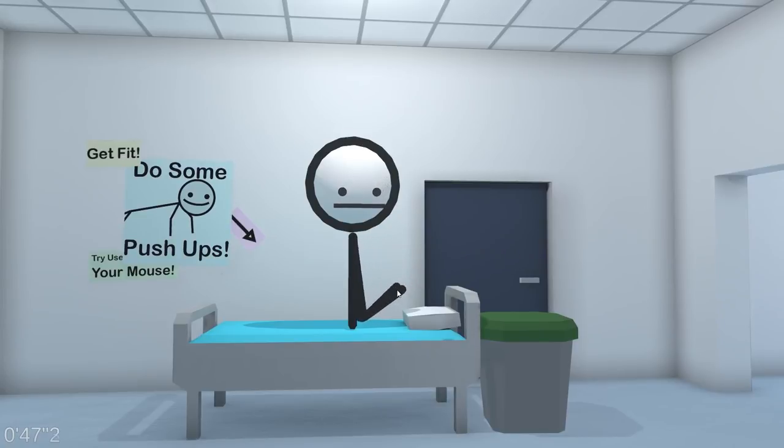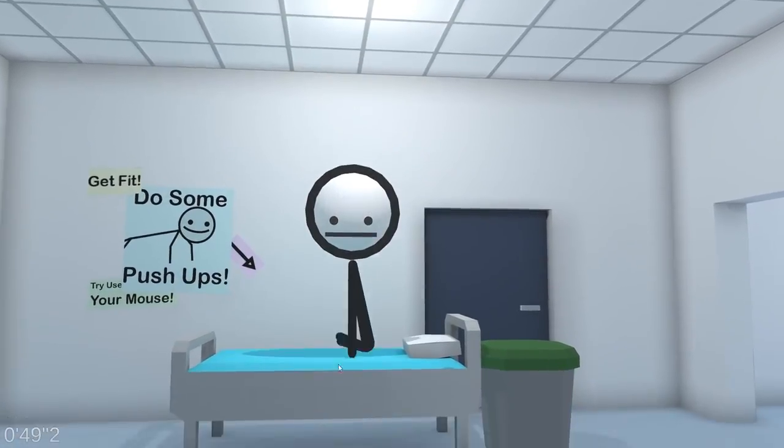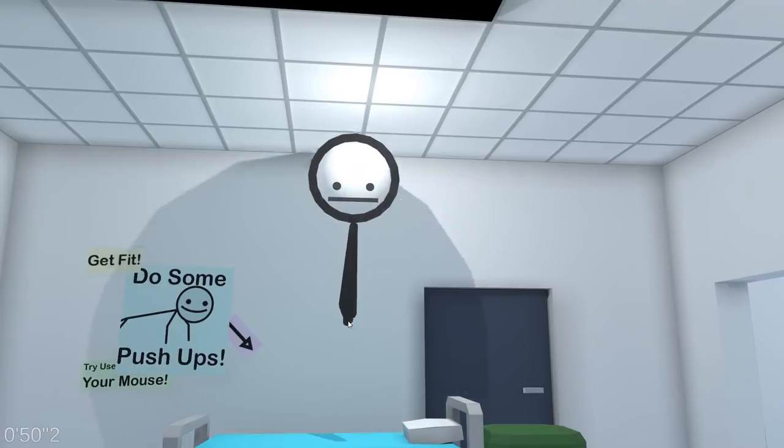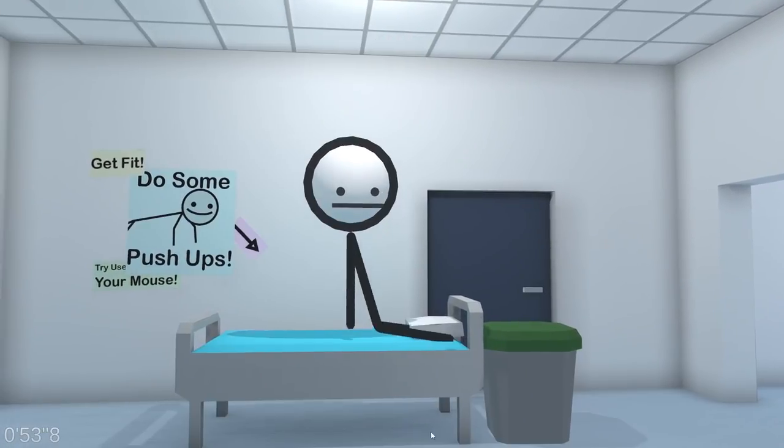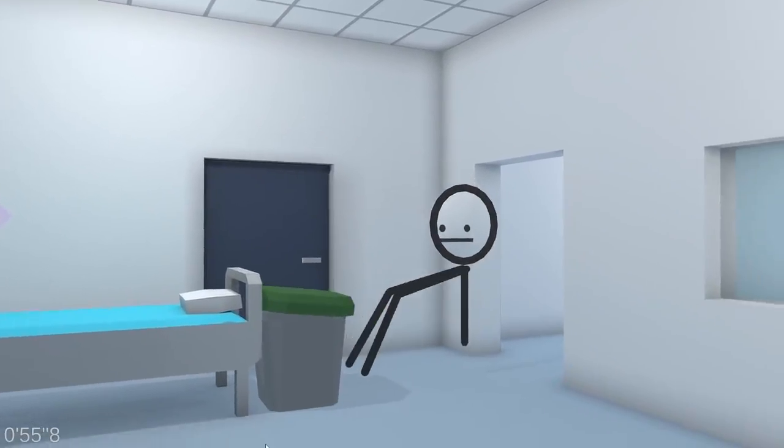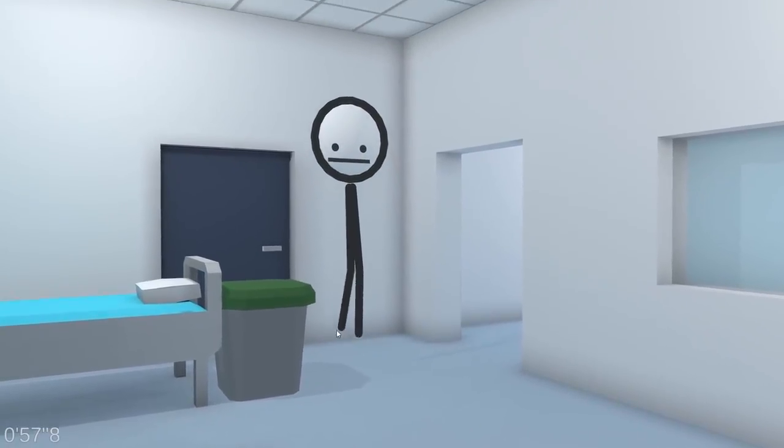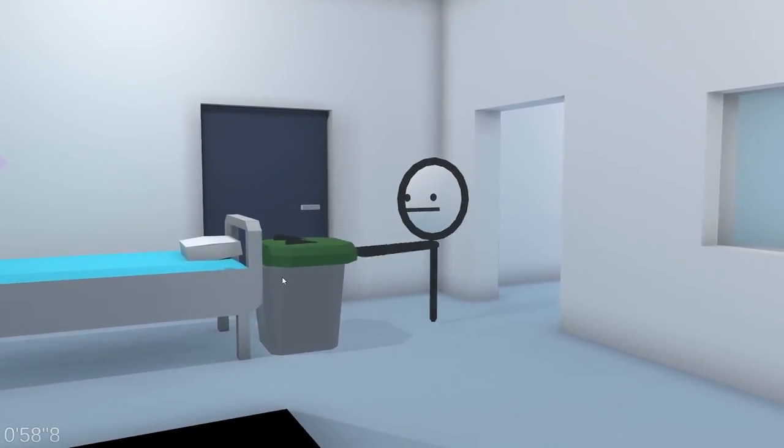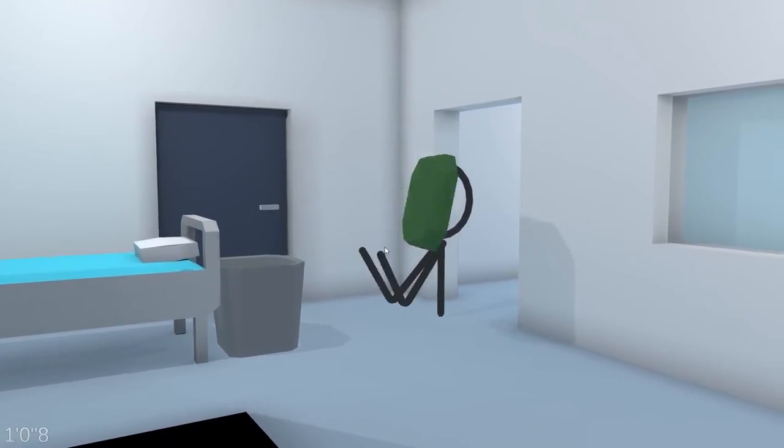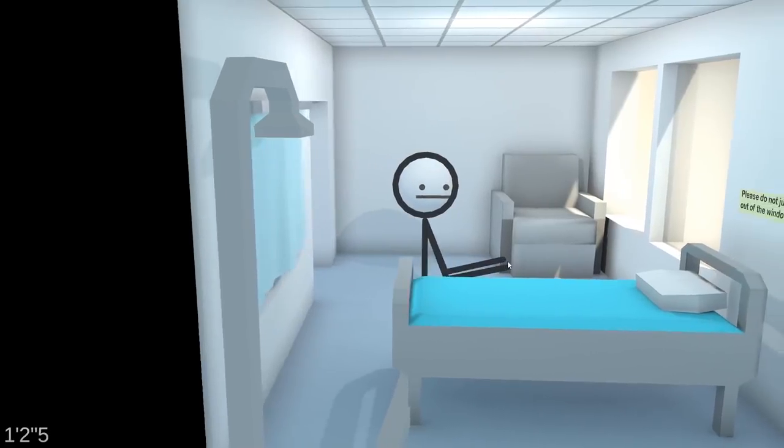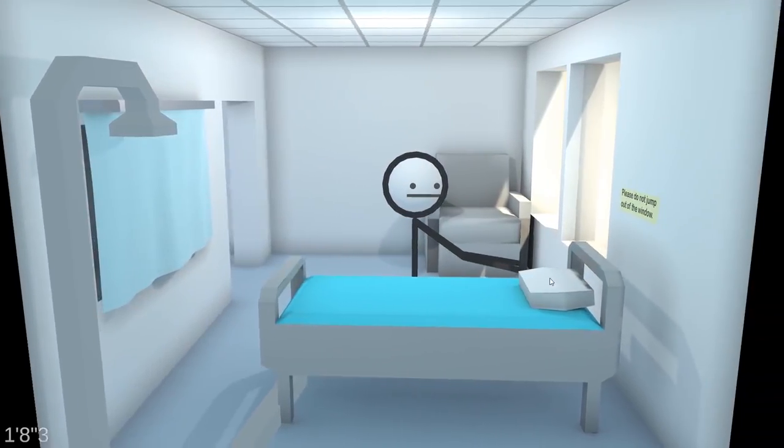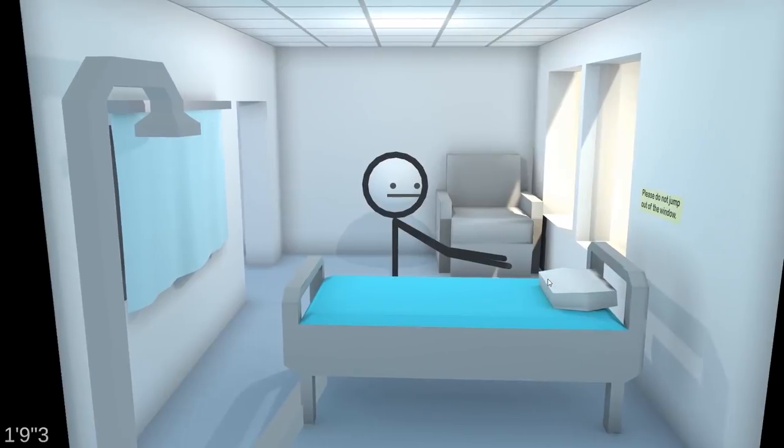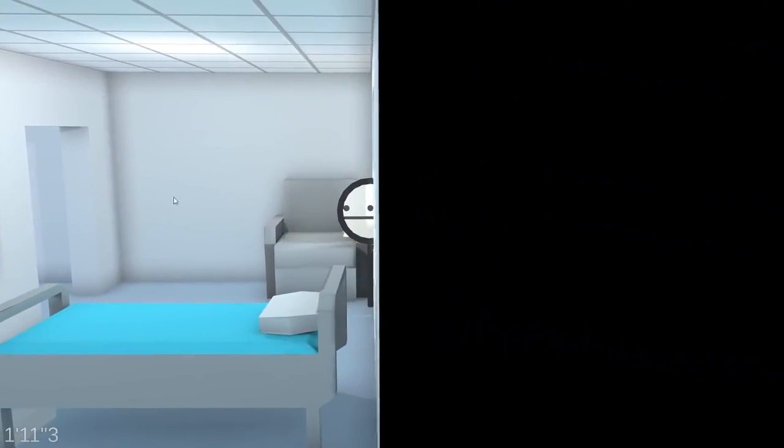All right, so we're just going to go throughout the hospital here without my legs. No big deal. What's up, dude? Looks like he doesn't want to talk to me. I guess not many people would probably want to talk with someone who looks like me. Get fit. Do some push-ups. Try with your mouse. Okay, there we go. Yeah, there we go. Pushing it up. A lot easier to do push-ups when you have half the body, but yes, very similar to getting over it with Bennett Foddy. This is basically a direct clone of that.